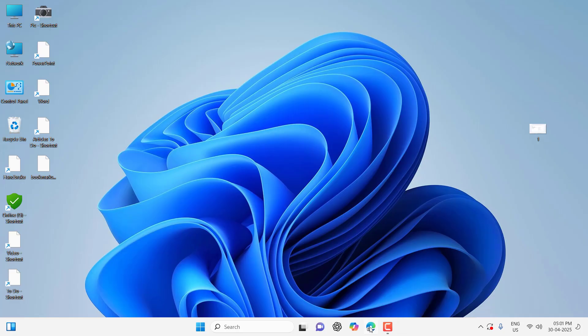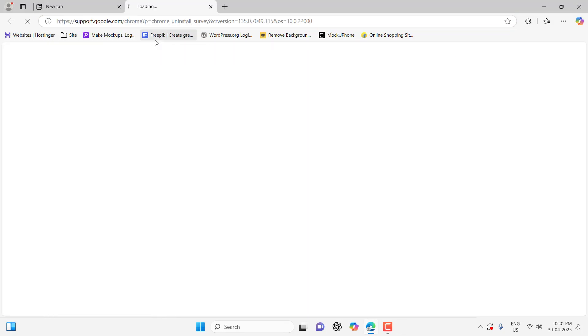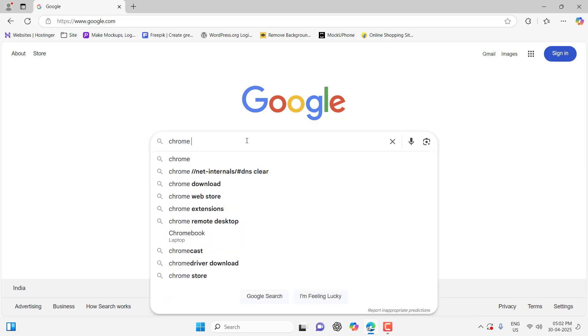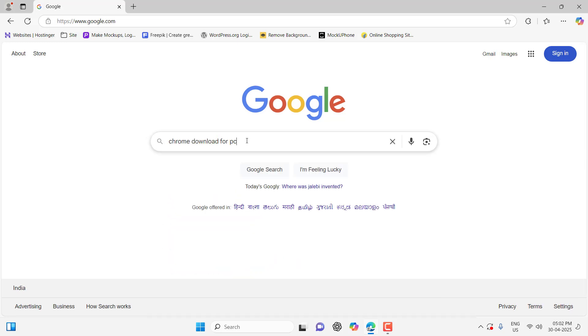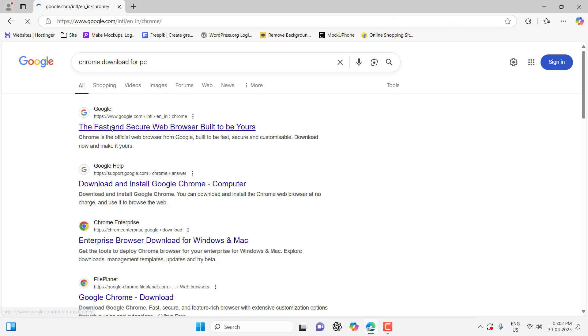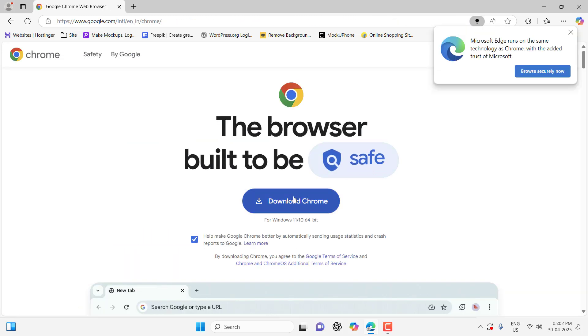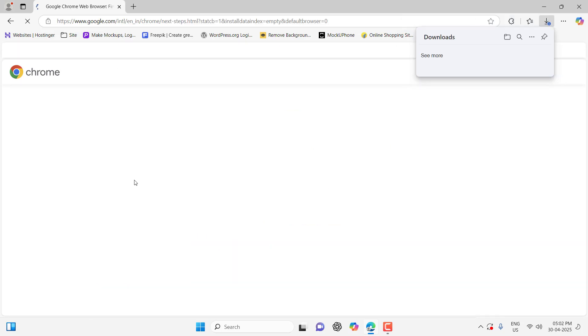Open Microsoft Edge browser, type Google, and search for 'Chrome download for PC'. Open the first link - the official link from Google - and simply download Chrome.